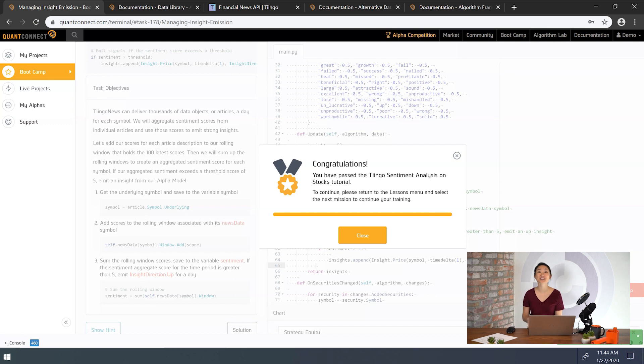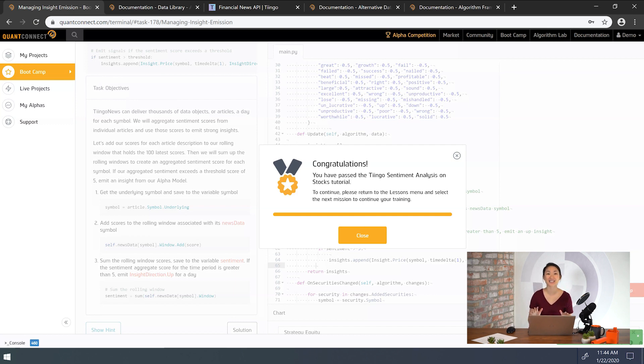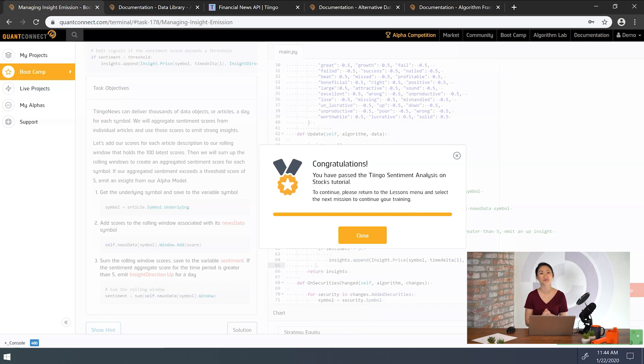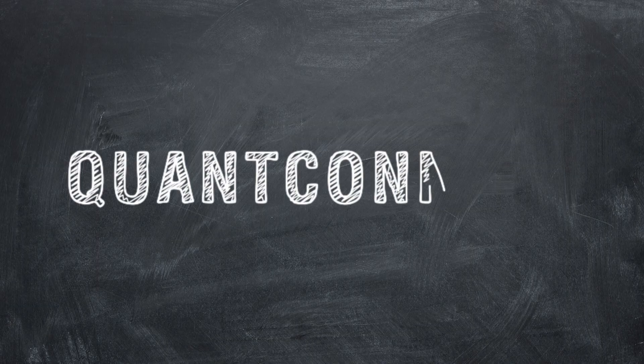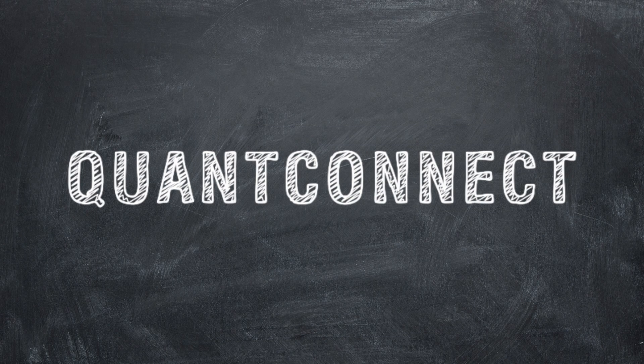All right. Amazing. And congratulations. You've just passed the Tingo sentiment analysis on stocks bootcamp. Thanks so much for joining me in this tutorial and can't wait to see you next time.